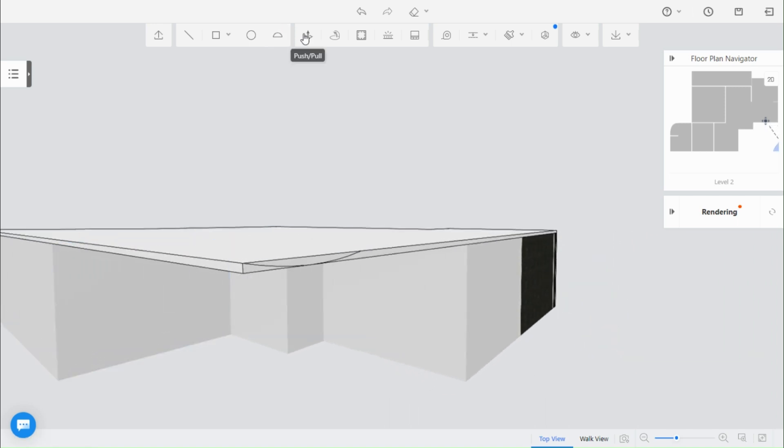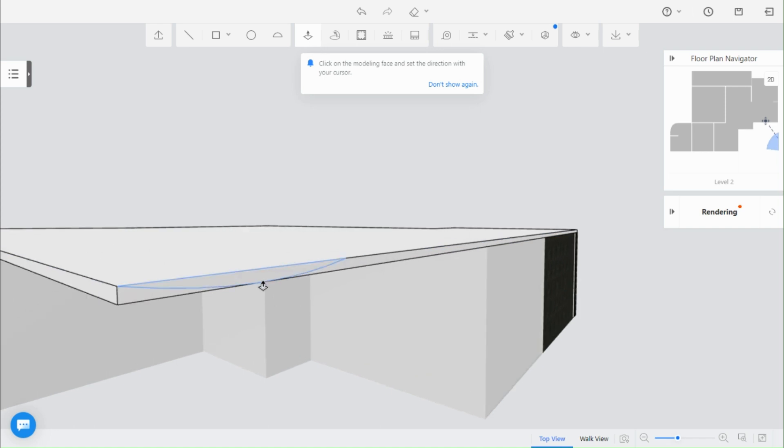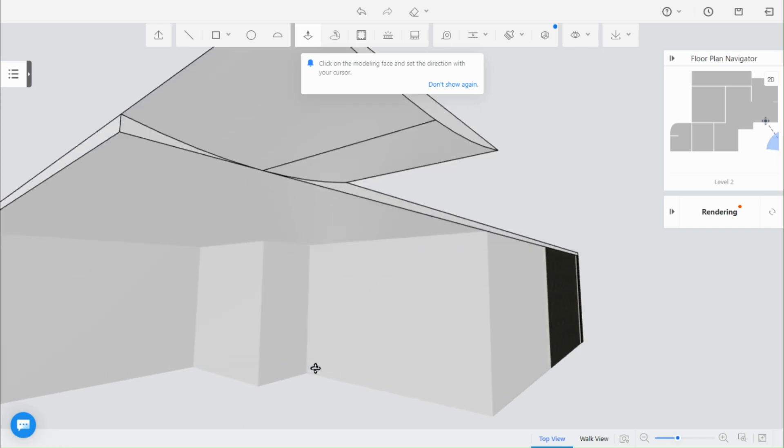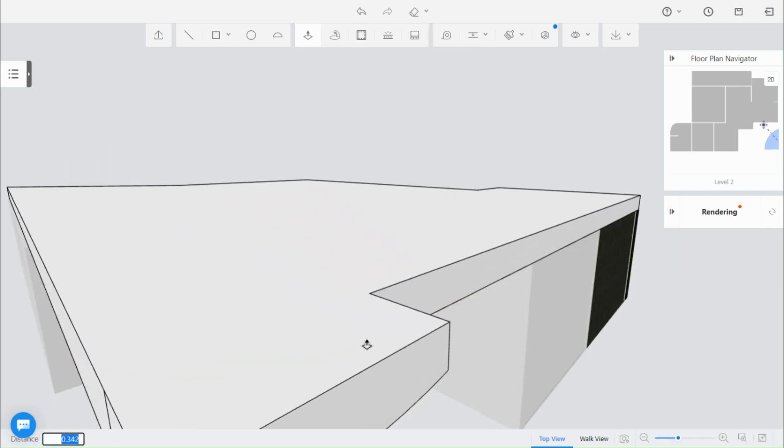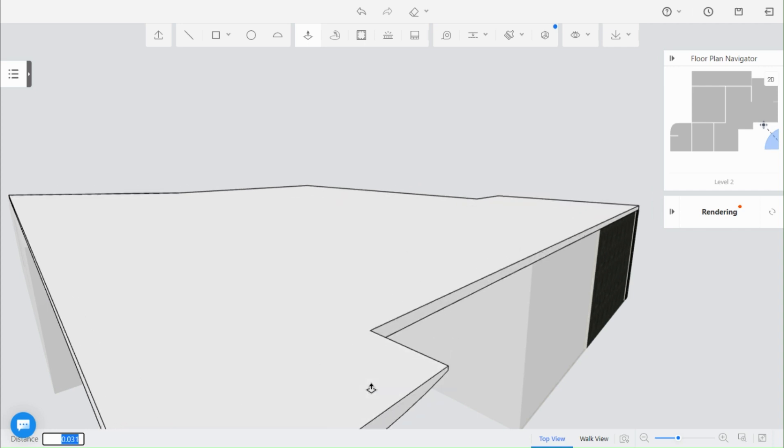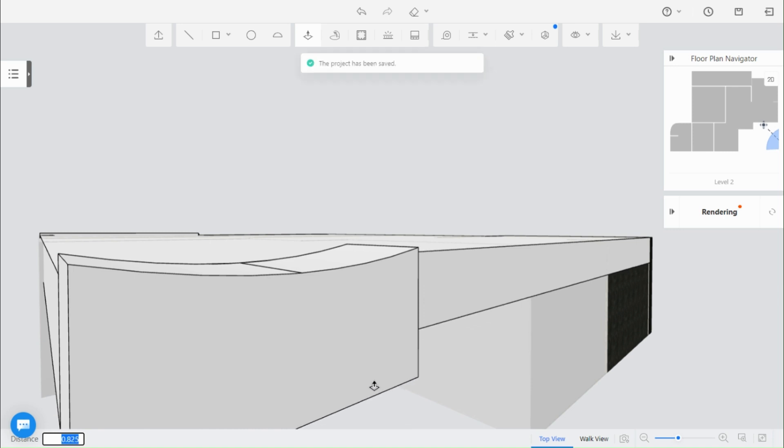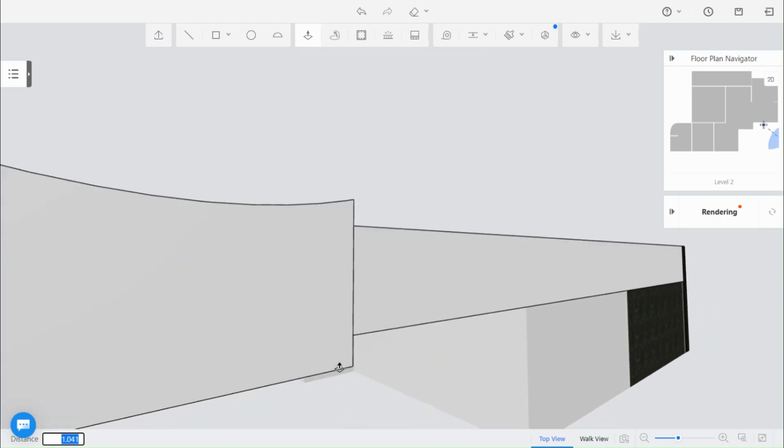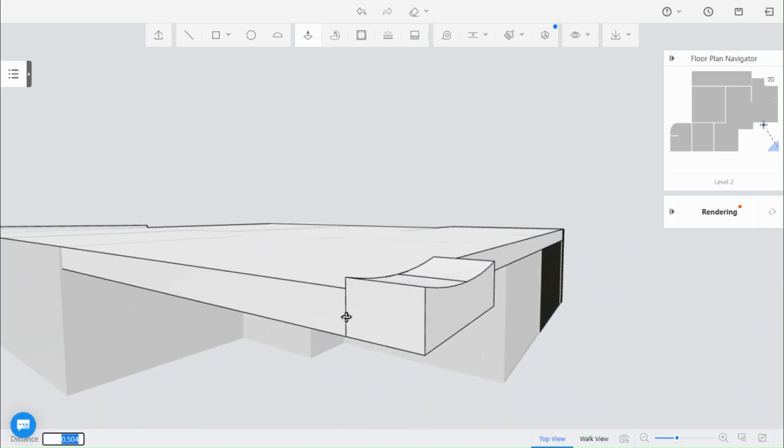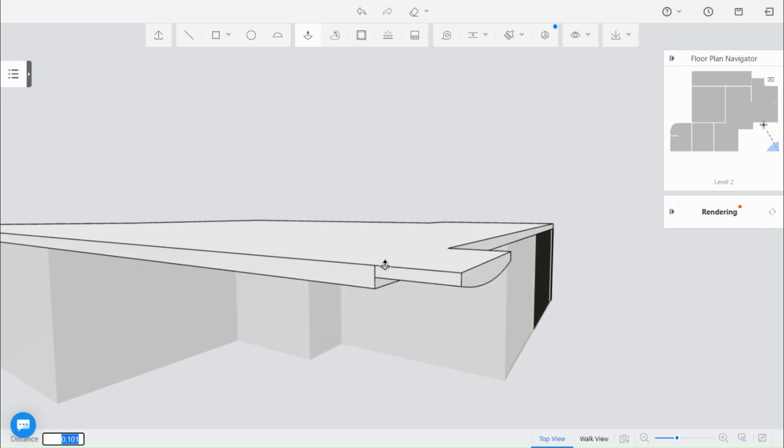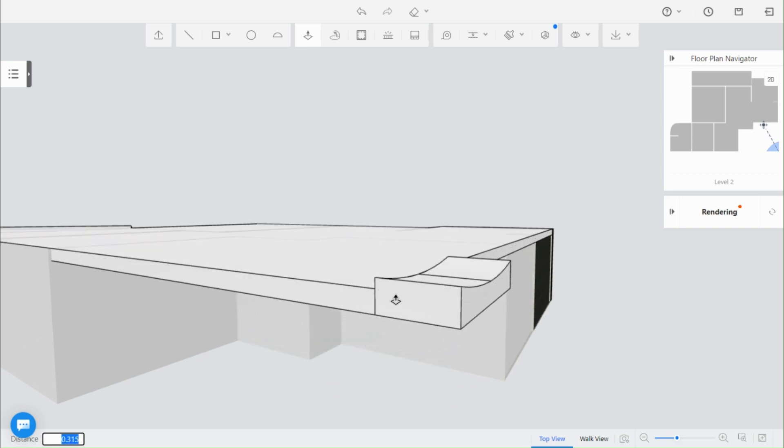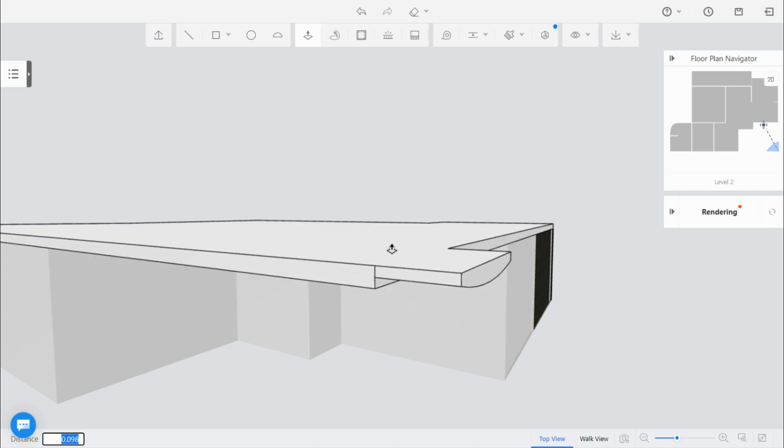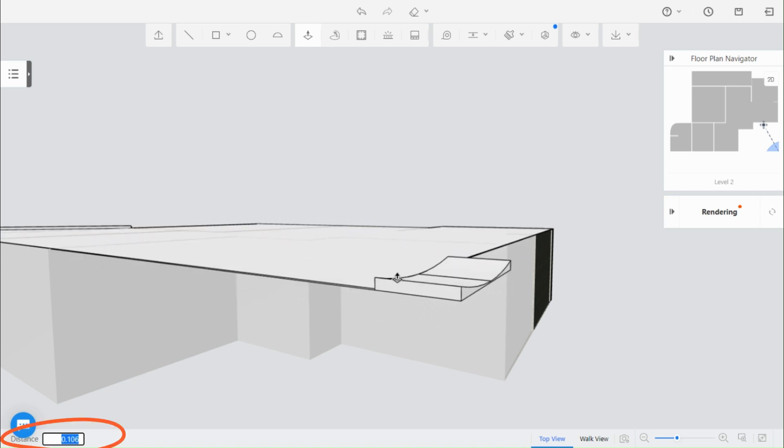The push and pull tool allows you to modify the shape of 3D objects in your design. This tool is especially useful when you want to create custom shapes or modify existing ones. You can push a surface inward or outward to create a cavity or bulge. To use the push tool, select the surface that you want to modify and then click and drag the surface in the direction that you want to push it. You can adjust the amount of push by dragging the arrow or by entering a numerical value in the input field.